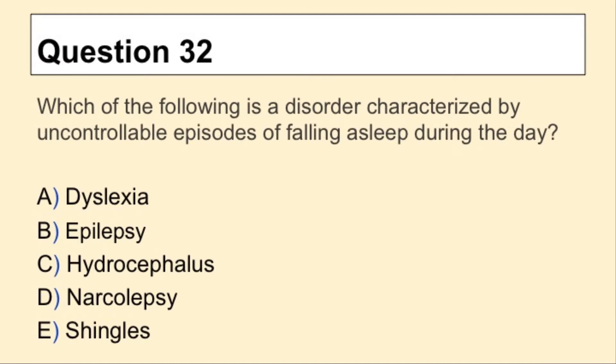Question 32. Which of the following is a disorder characterized by uncontrollable episodes of falling asleep during the day?